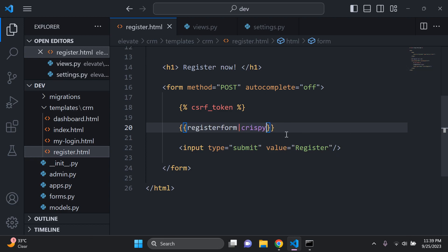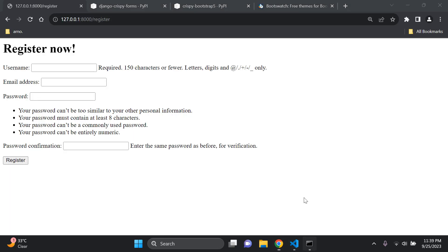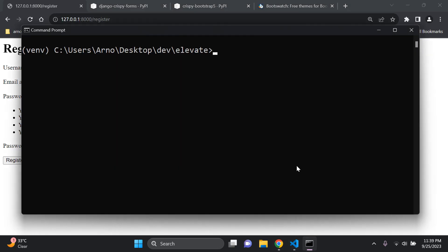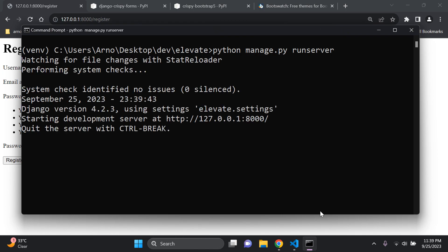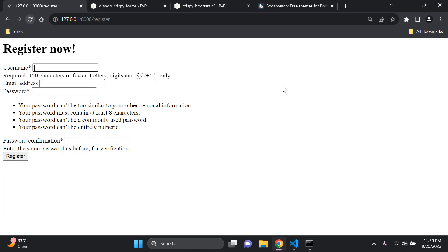Make sure you've added that. Now restart your server with 'python manage.py runserver'. Refresh the page and you'll see a slight difference — there is some adjustment, but we're not finished yet now that Bootstrap 5 is integrated.